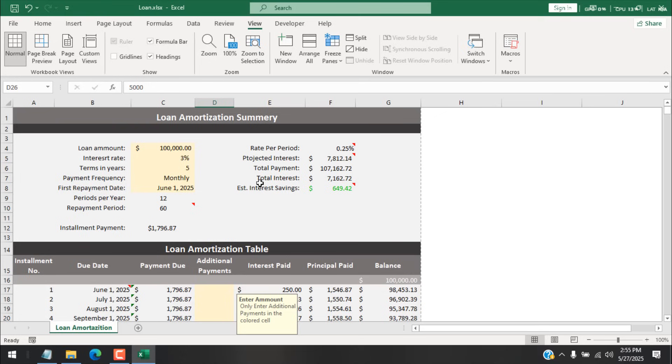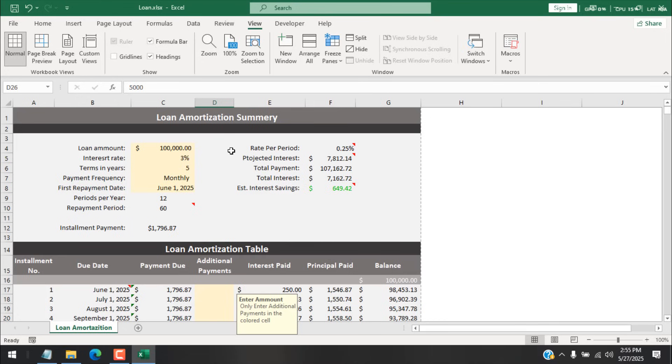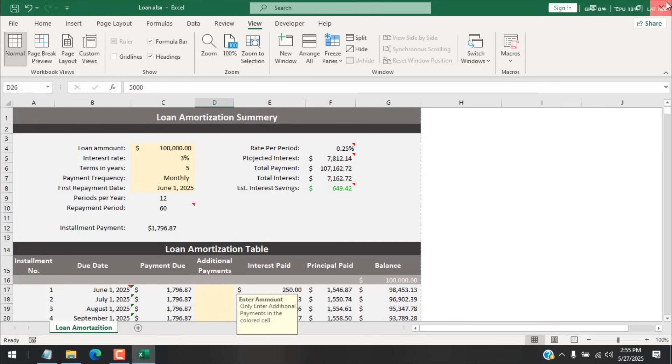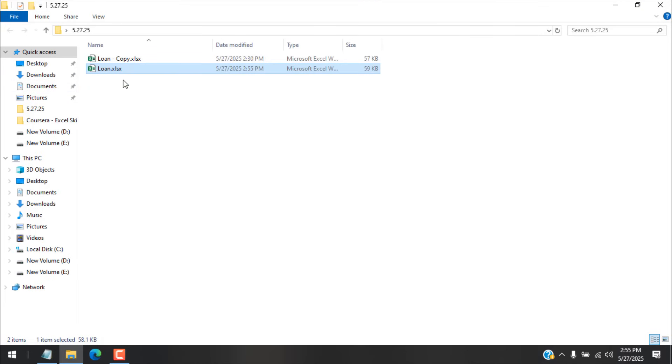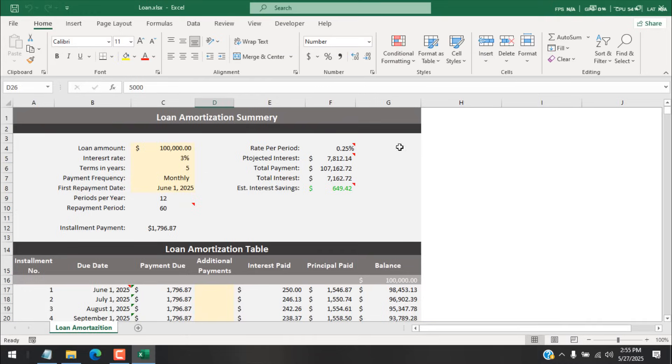And we have successfully removed the worksheet password without doing anything inside the file, without using any additional software, without using any online software, or even without using any VBA code. This is plain and simple. This is how you remove worksheet password in Microsoft Excel. And now if I click on Save, and whenever I open this worksheet it is open.